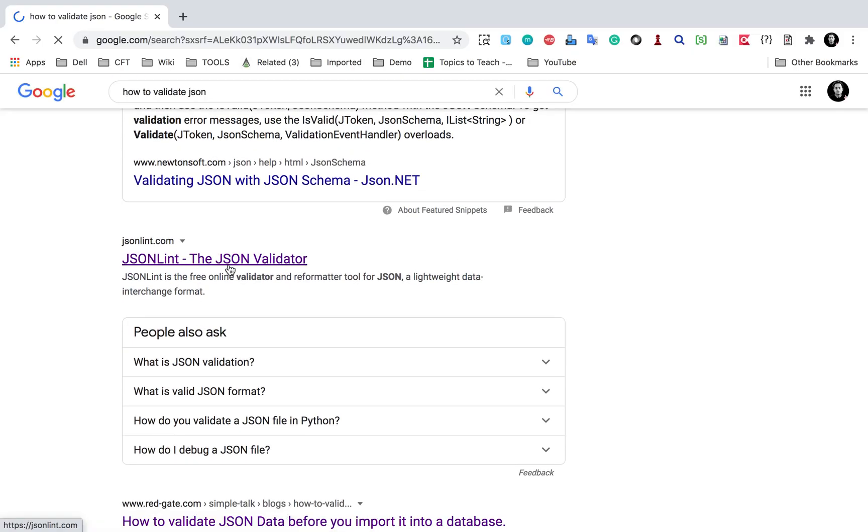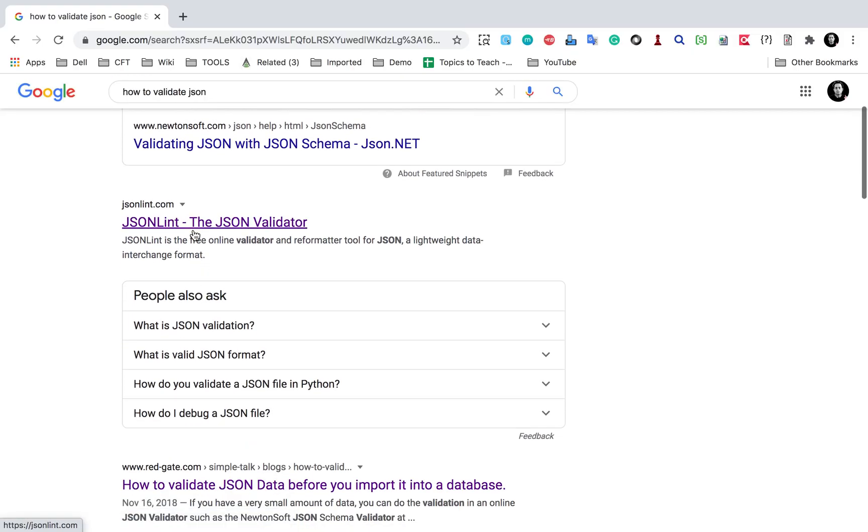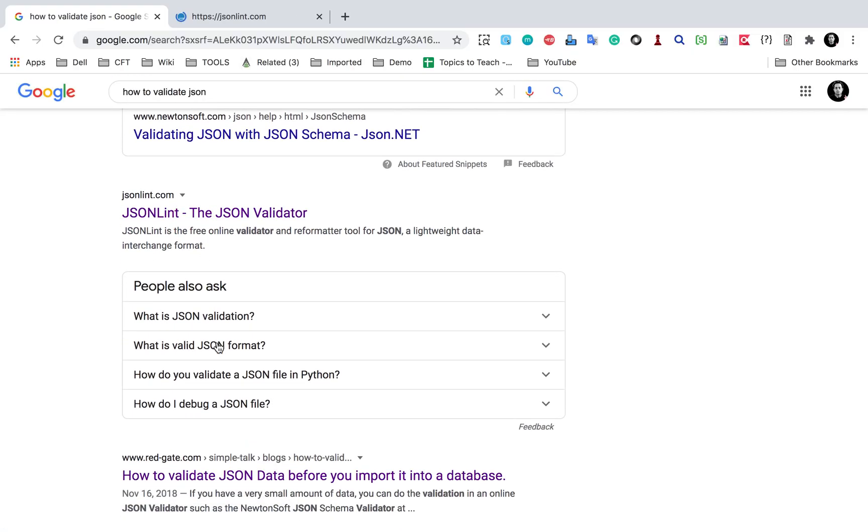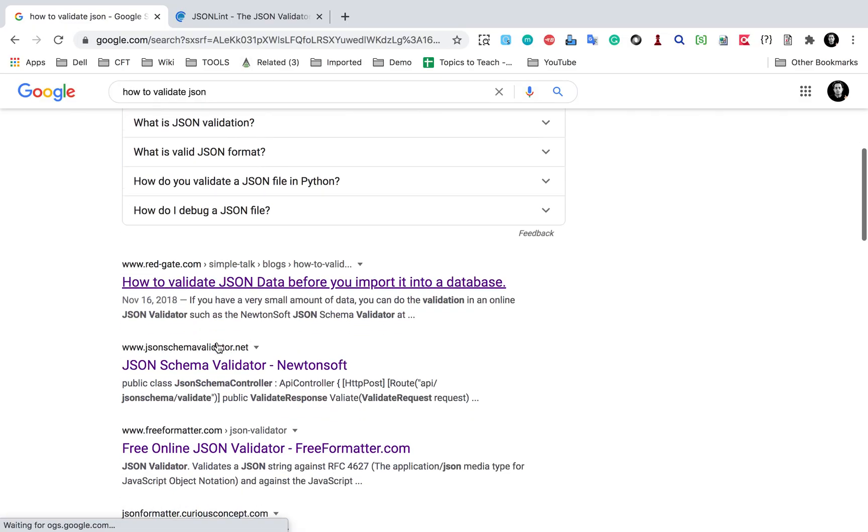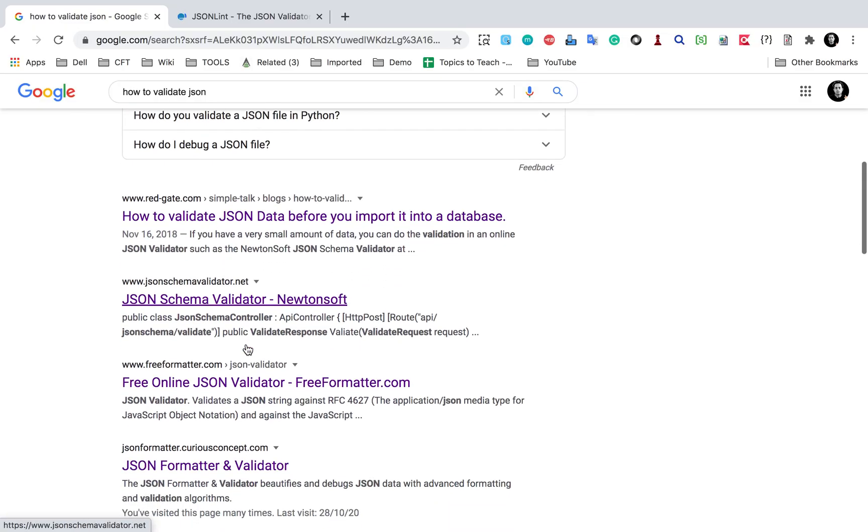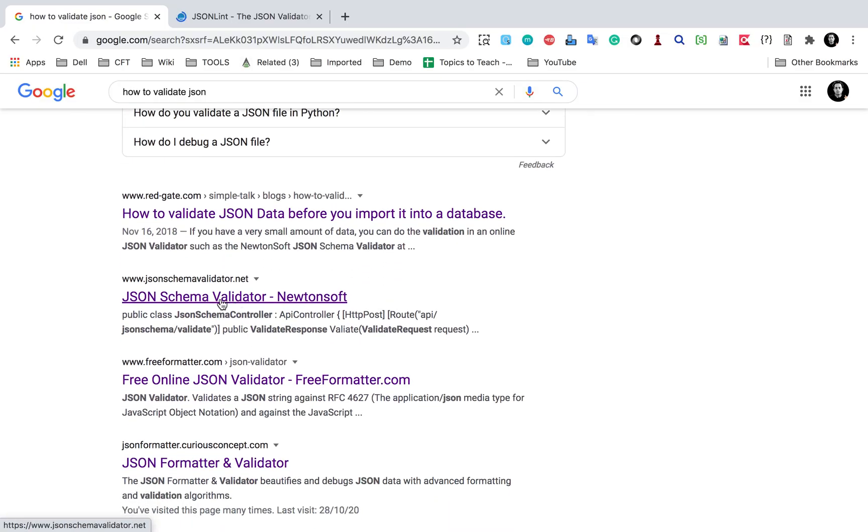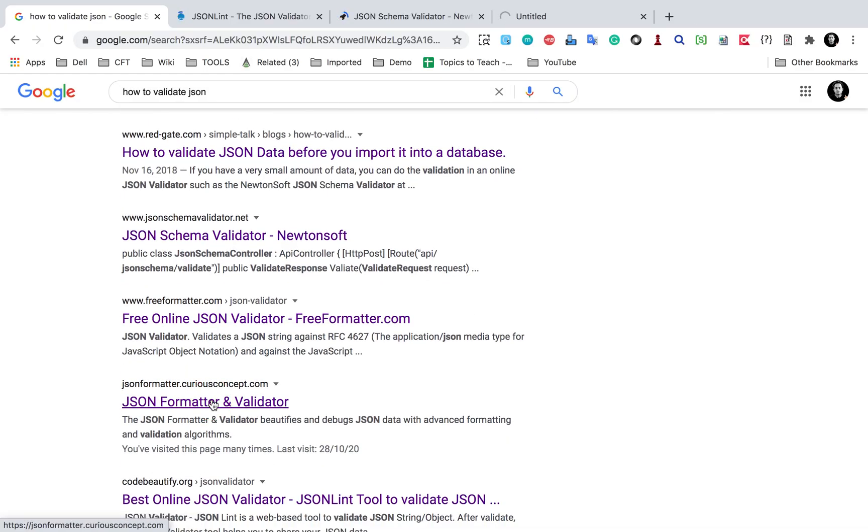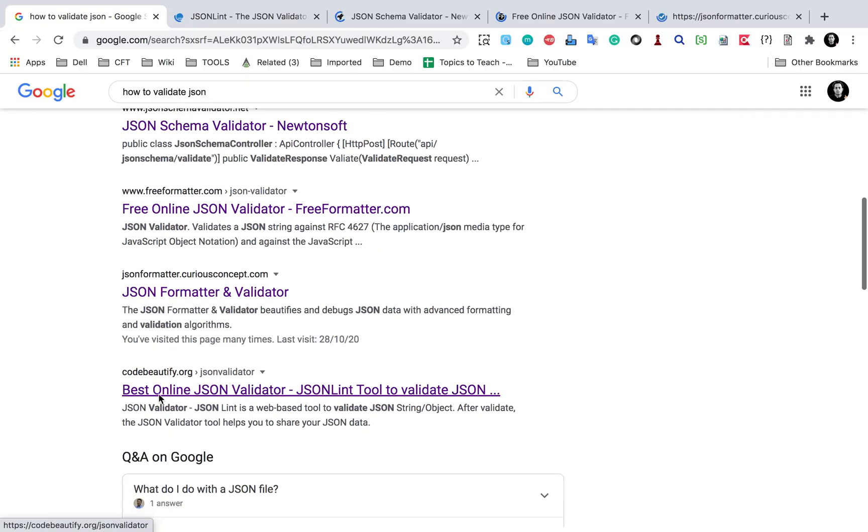And here you can see I have got a lot of online tools available. There is JSONLint. Let me go here and I will also check for this JSON validator from free formatter.